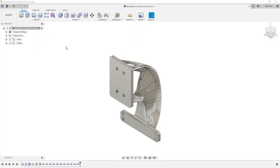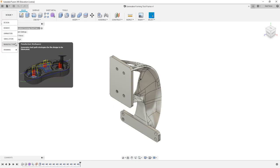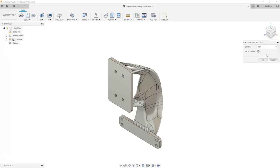For this next lesson, we want to start with the supplied file, Generative Forming Tool Frame. From here, we're going to navigate to the Manufacture workspace, and we're going to change the document units of our file to be inch, and say OK.